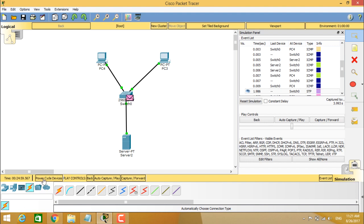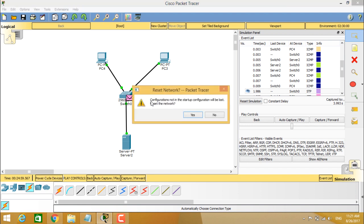This one is power cycle devices. If you click on power cycle devices tab, you can see reset network. So that means it is asking us do you want to reset the network? That means configurations not in the startup configuration will be lost. That means when the network started, it starts with the startup configuration.